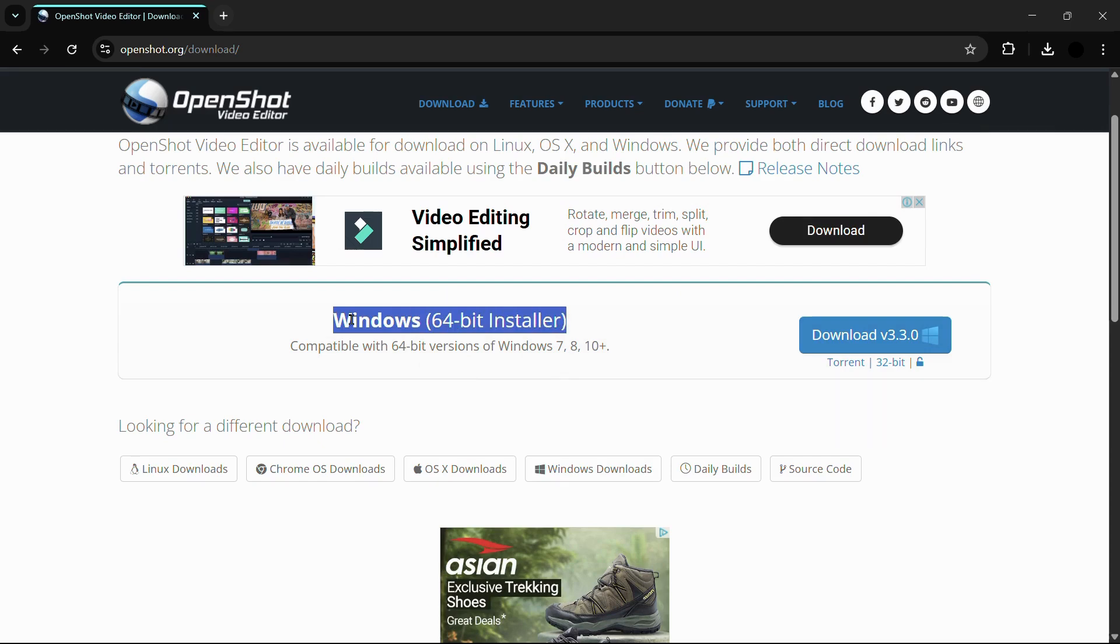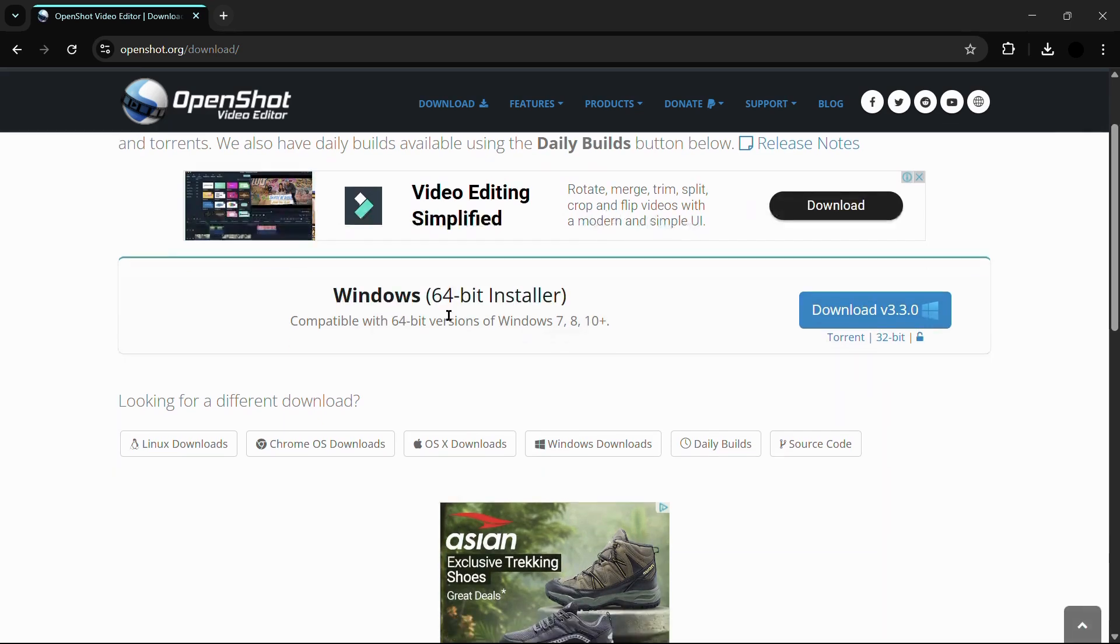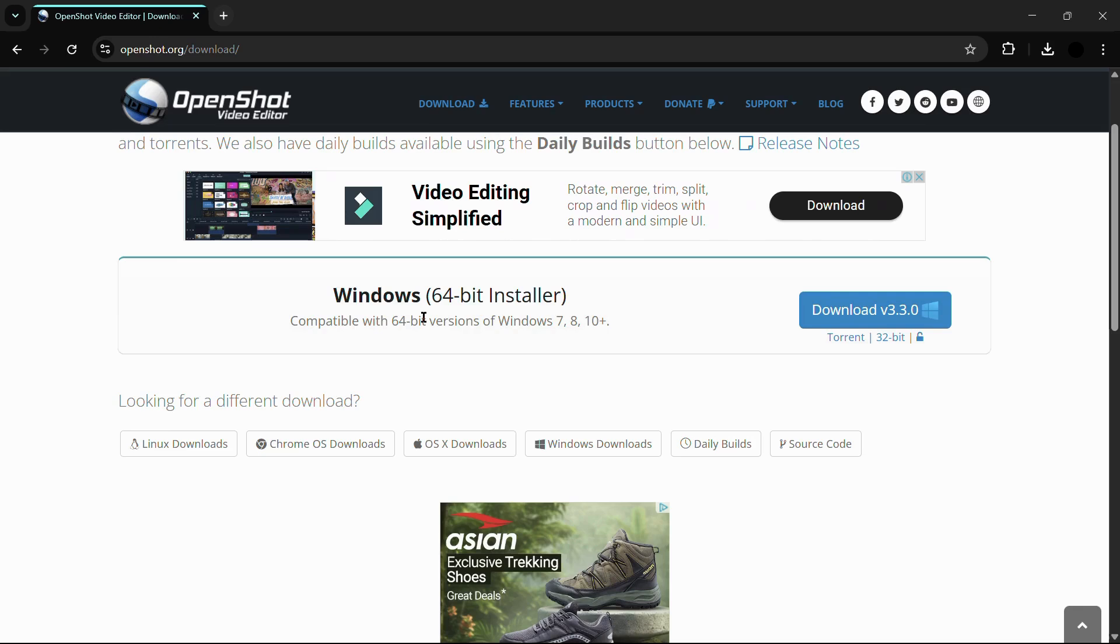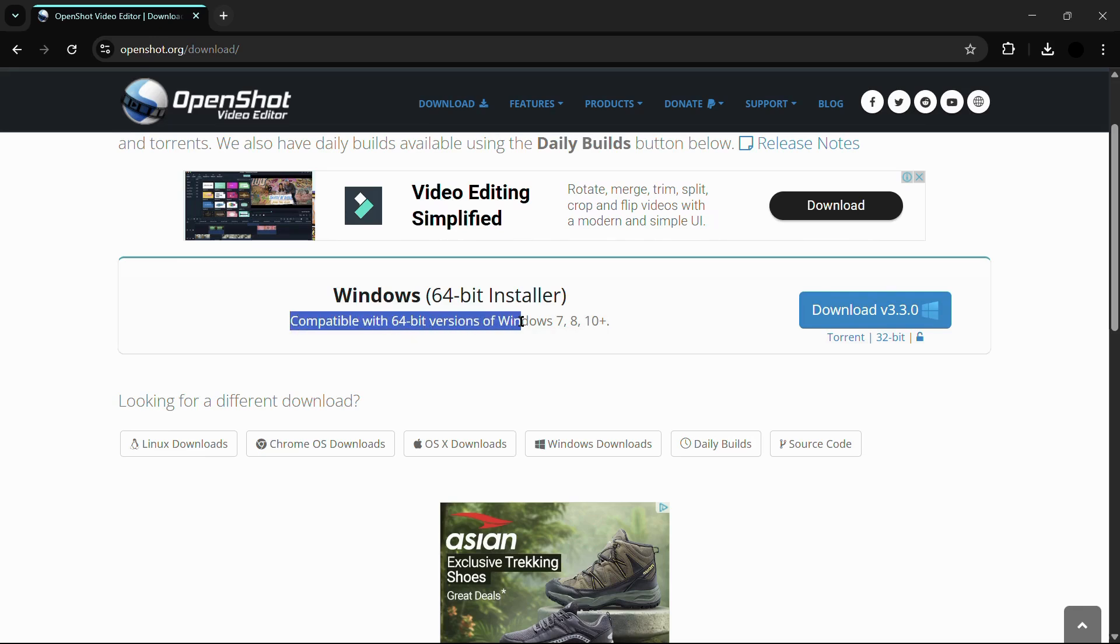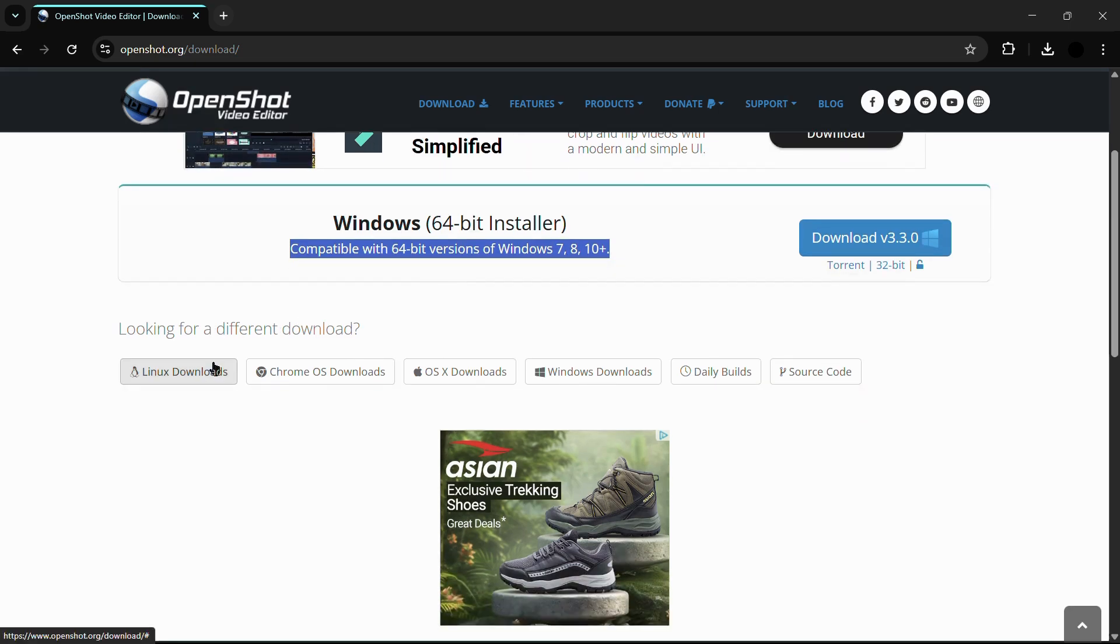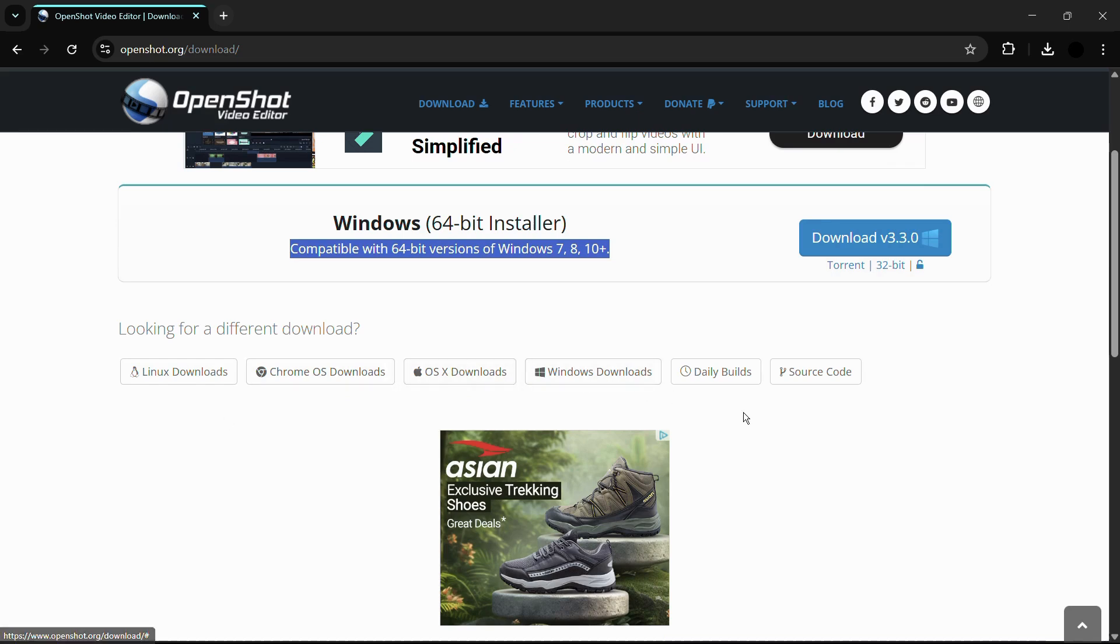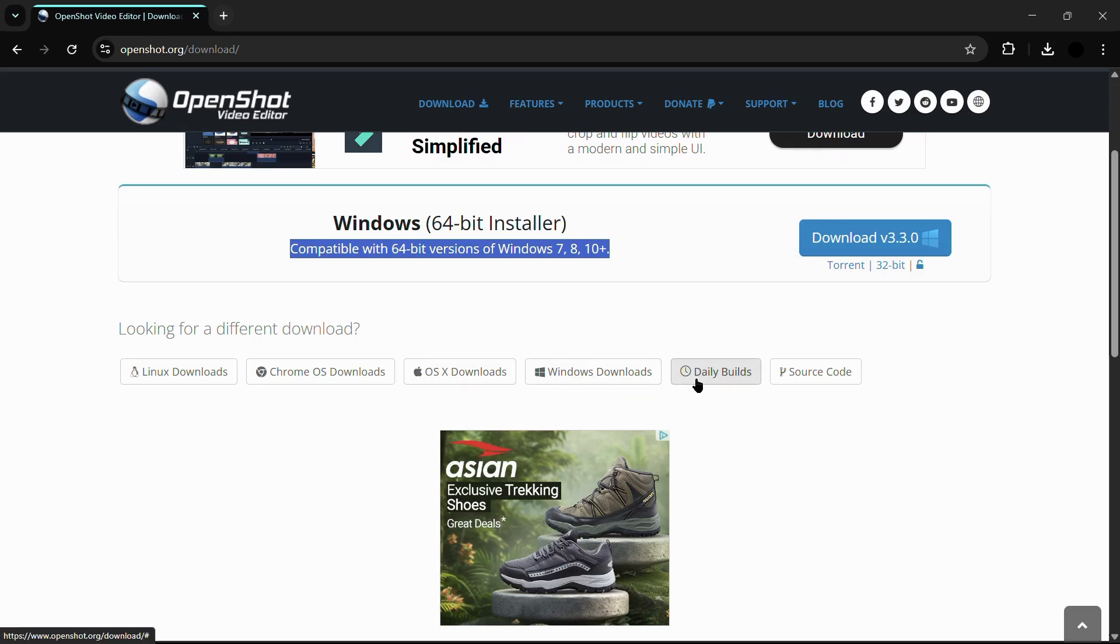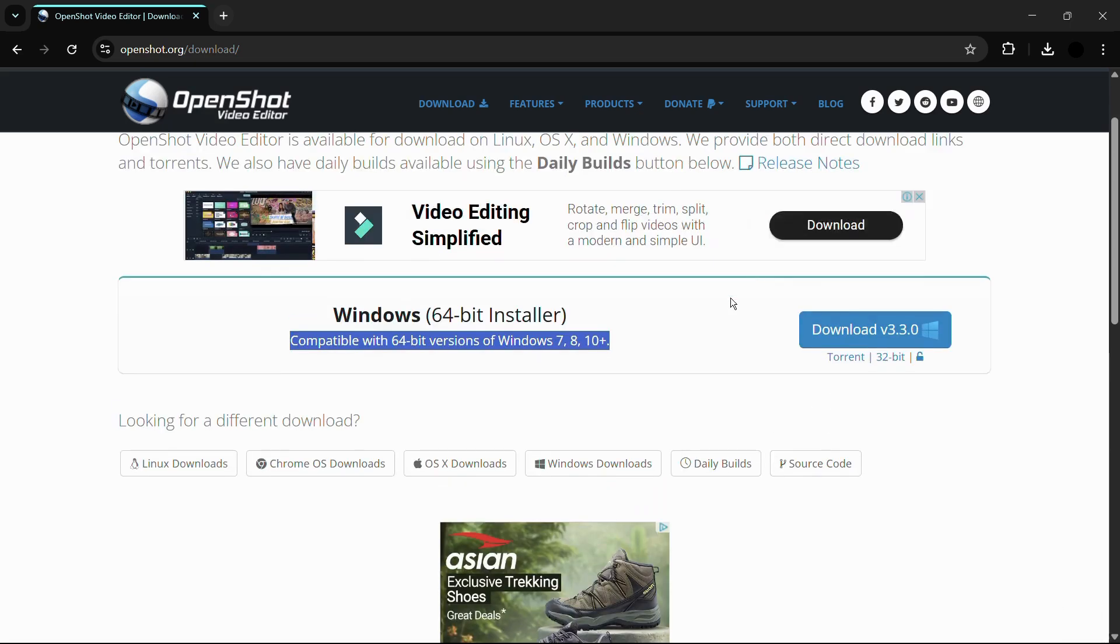It shows Windows 64-bit installer and says compatible with 64-bit versions of Windows 7, 8, and 10 plus. If you're looking for a different download, you have these installations right here that include the operating system for Linux, Chrome OS, OS X, and Windows. There are also some daily builds and source code as well.